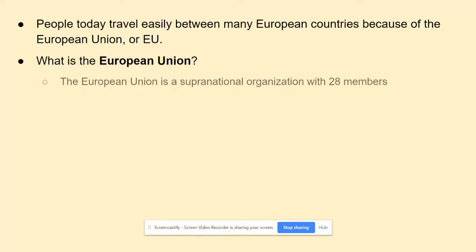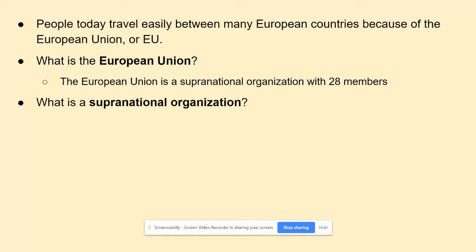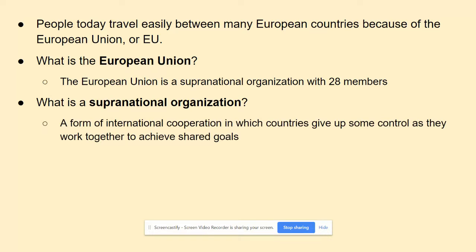So what is the EU? The EU is what we call a supranational organization with 28 members. A supranational organization is a form of international cooperation where countries give up some of their control in order to work together to achieve shared and common goals. There are other organizations that are supranational, but that is what the EU is by definition.